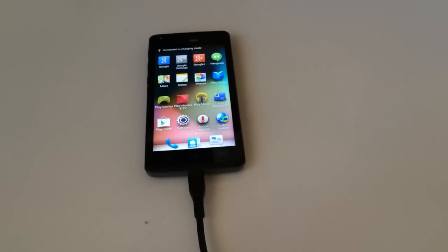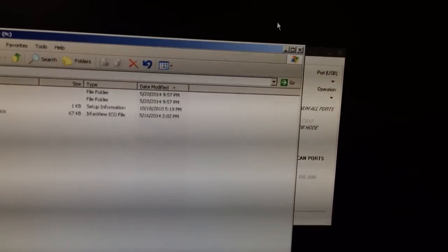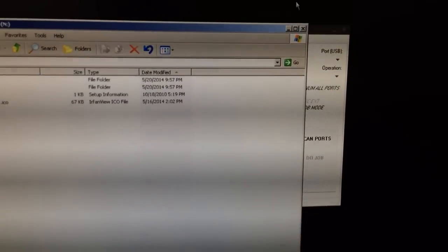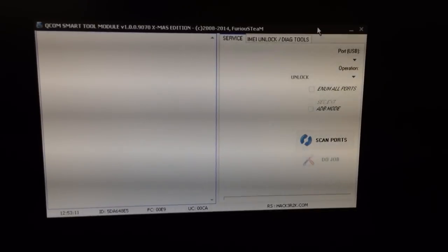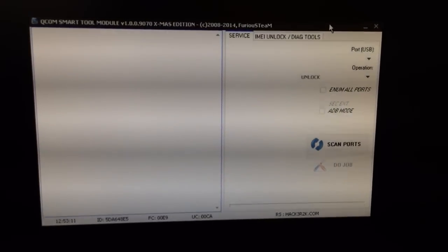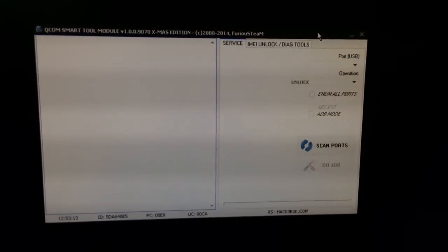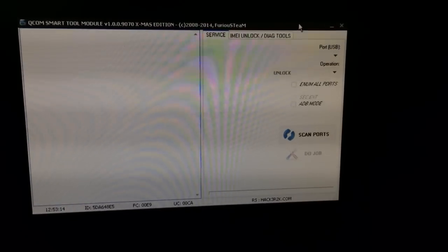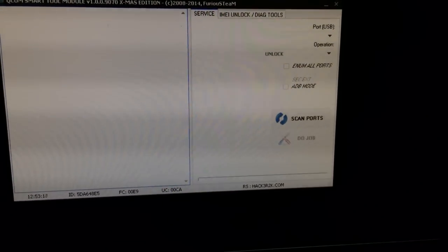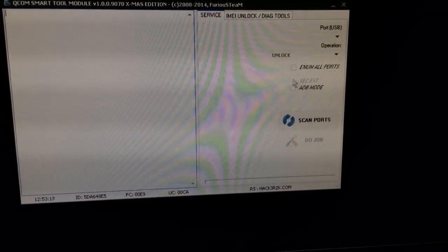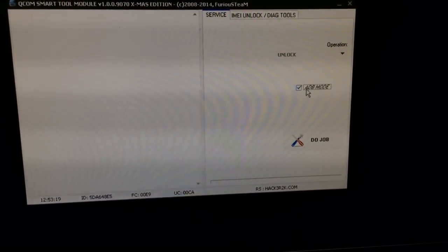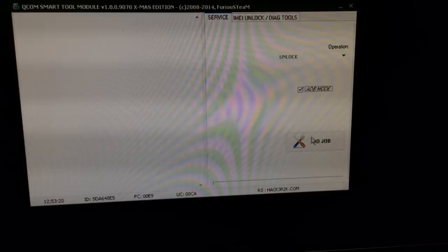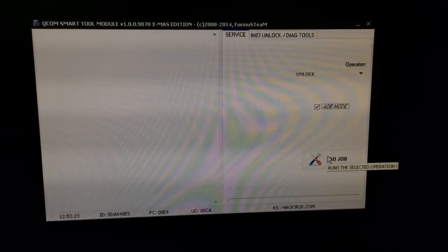As you can see, we have the phone connected over USB. In order to unlock this phone, I'm going to use Qualcomm Smart Tool Module XMOS Edition. I'm going to check here ADB Mode and press the Job button.